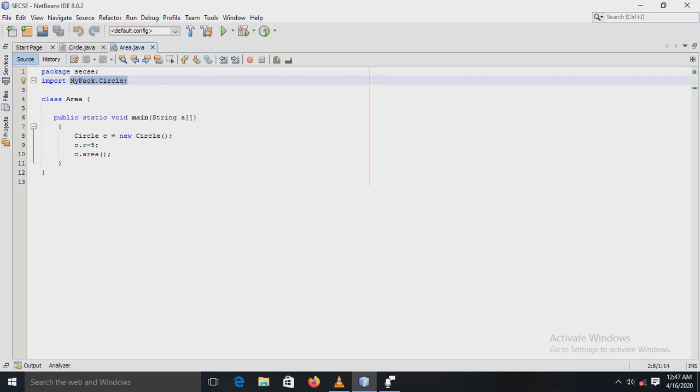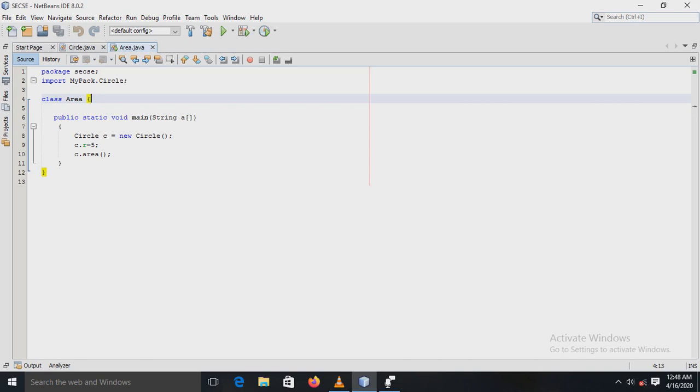In that, there is a class called area, and in that class there is a main method. Here, the object of the circle class is created, and for the variable r, the value is assigned, and after that the area method is called.